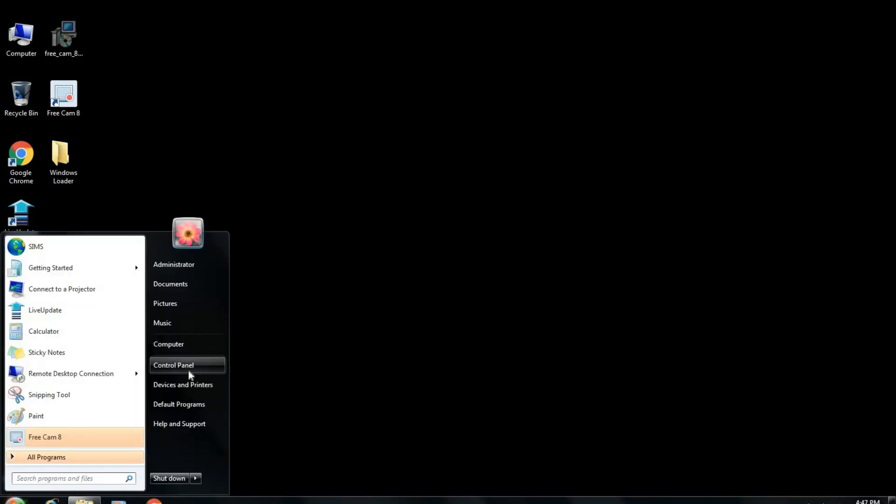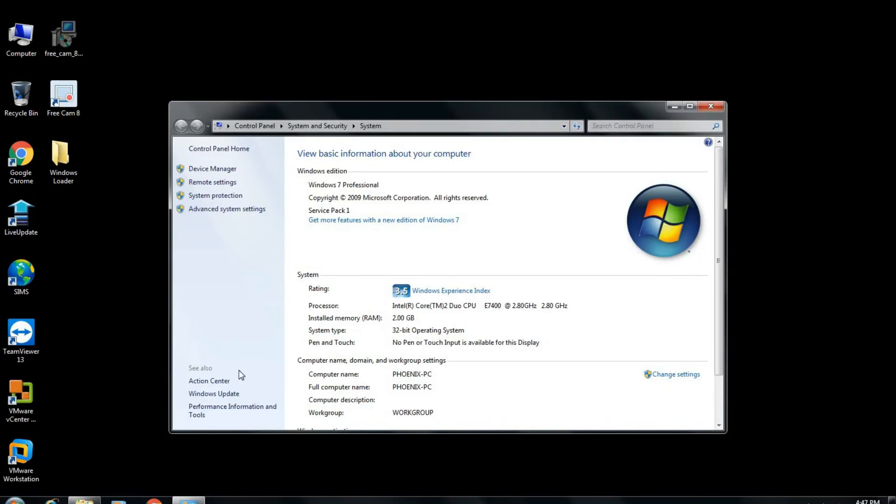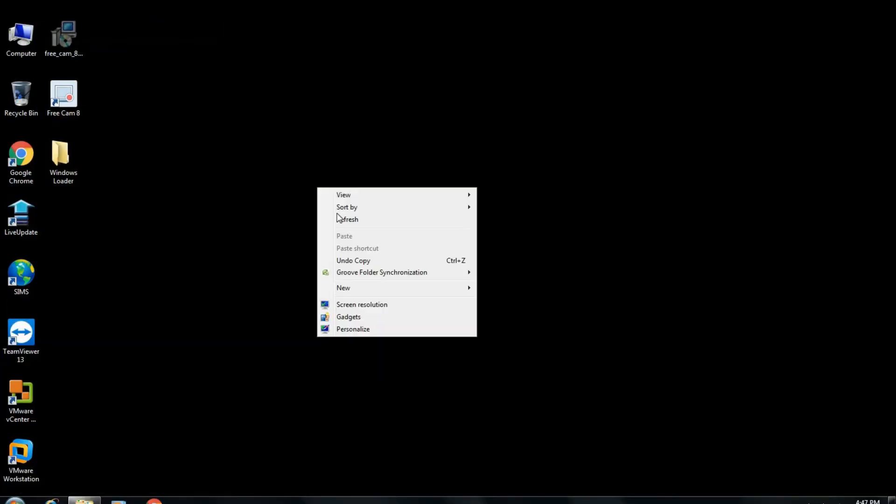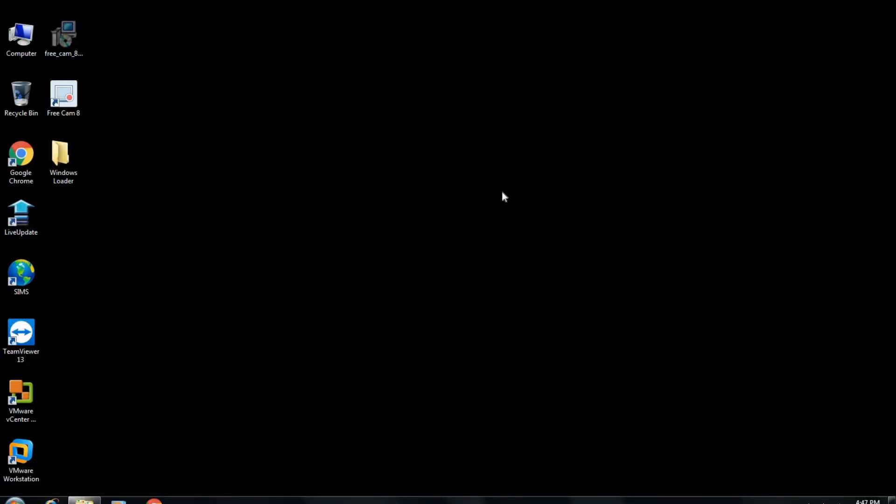Now again we must go to the Windows properties and check whether our Windows is activated or not. Now here it is clearly seen that Windows is now activated. Our genuine tag is also there showing the Windows is fully activated now.